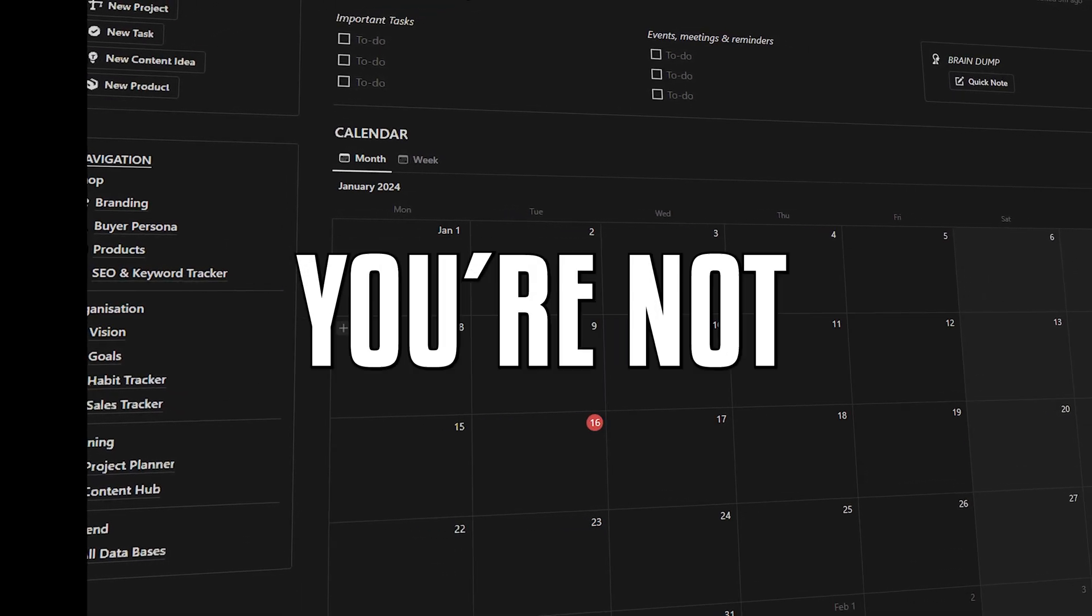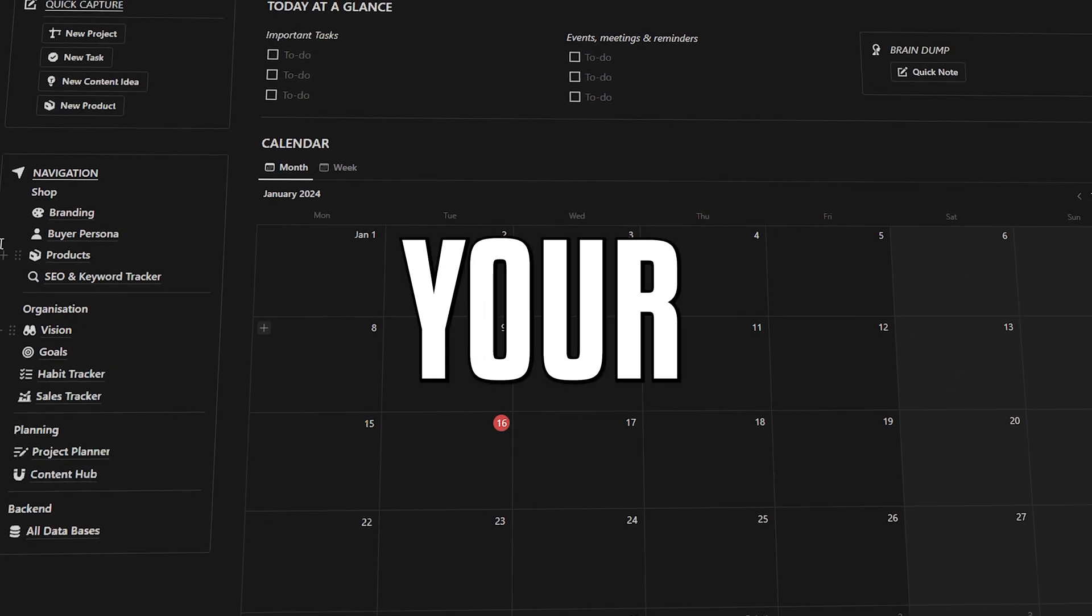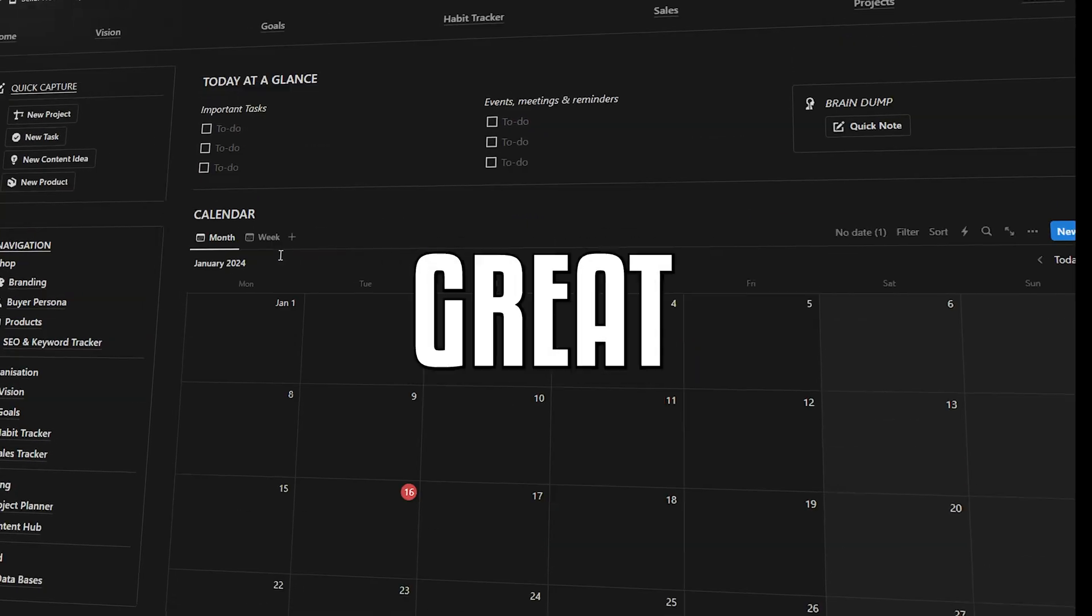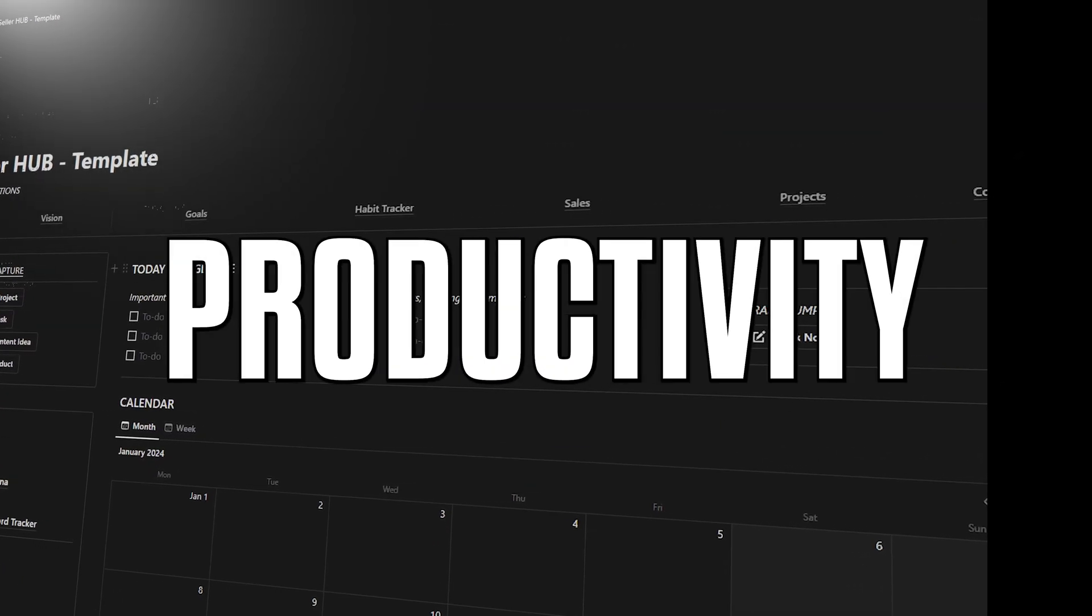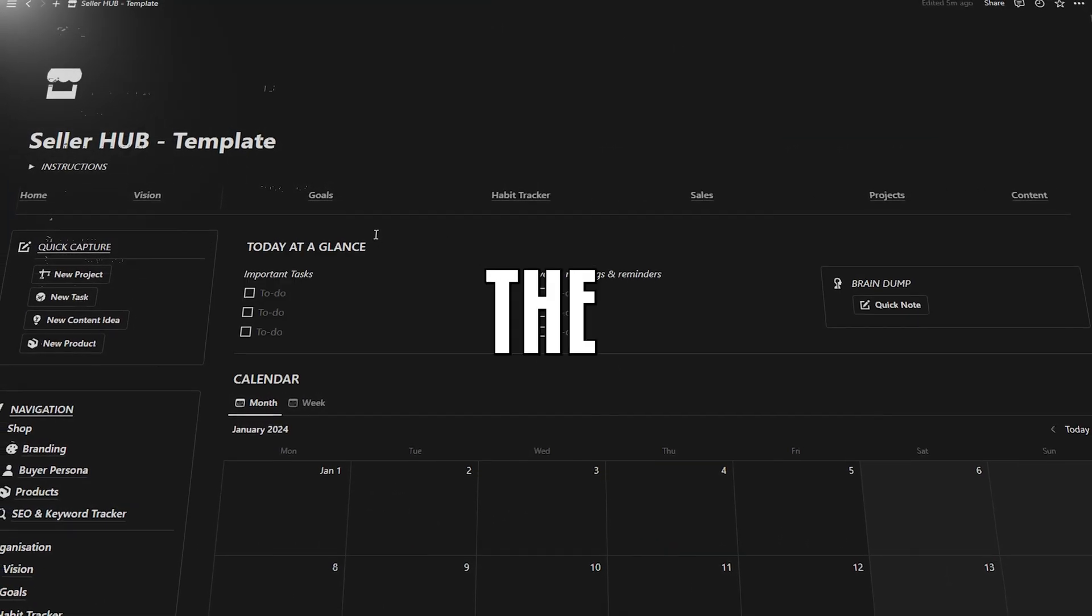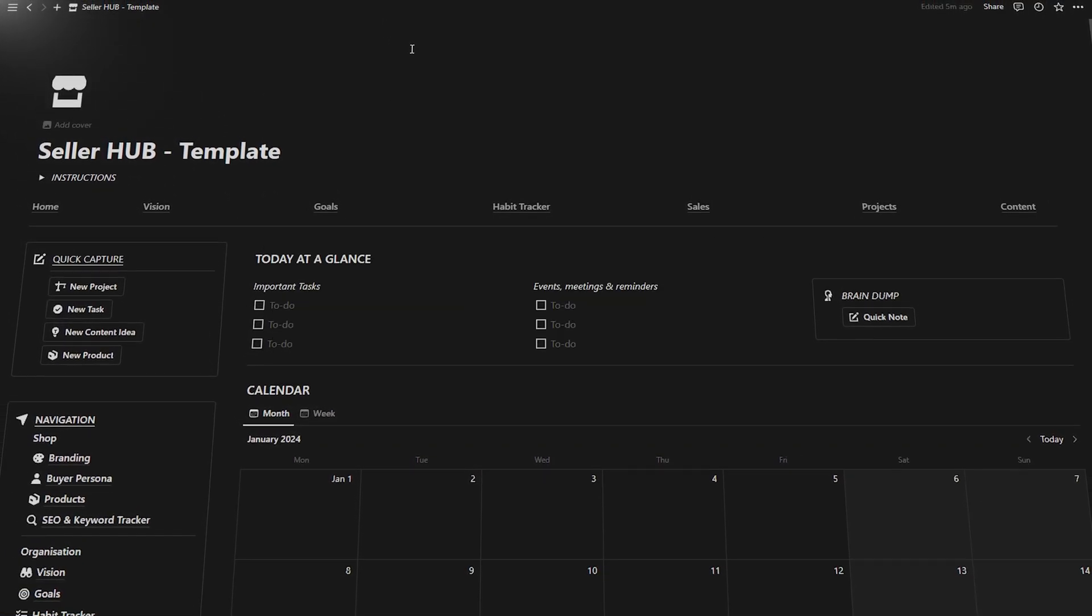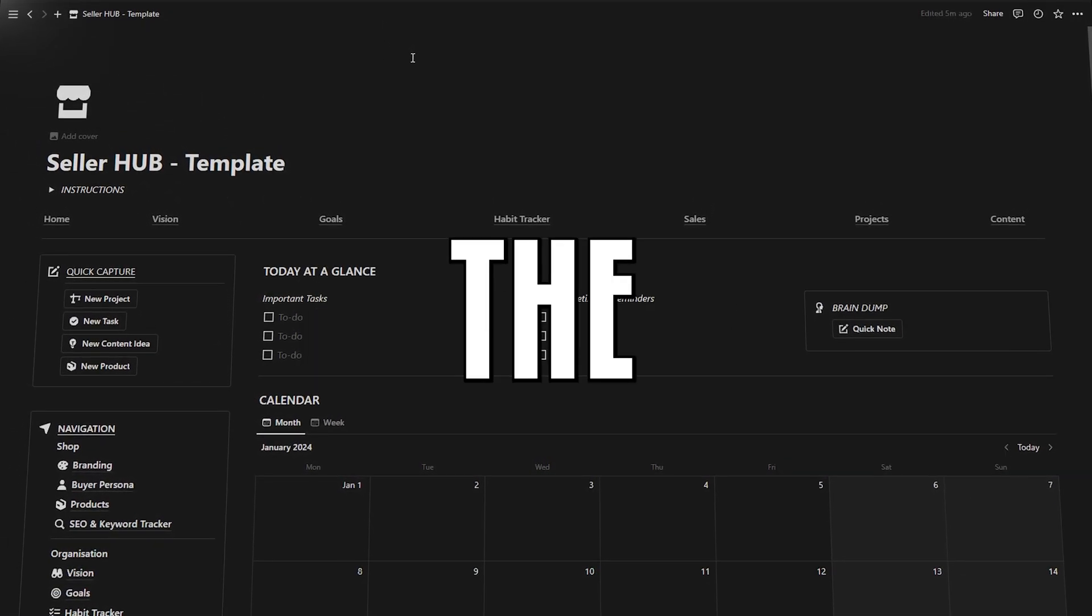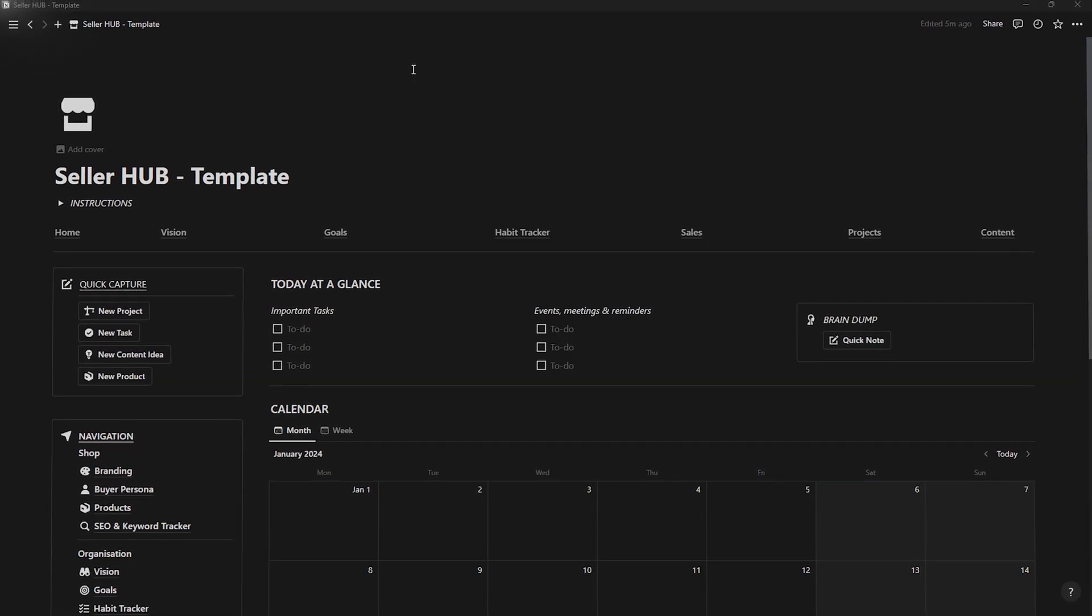If you're watching this video, you're not looking for just any template for your online store. You're looking for a great template that will take your productivity and store organization to the next level. Welcome to the template that will multiply the efficiency of your online store.